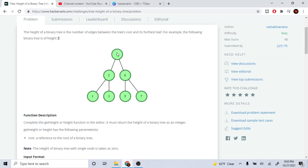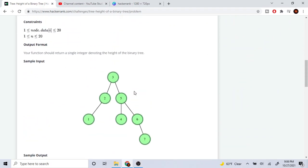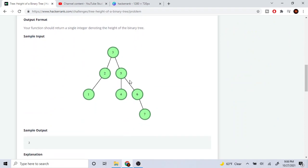In this case the furthest leaf — they're all actually balanced here — so the height is just two, because every time you go down a level you increase the height by one, and we start at zero on the top. So from four to two to one is two, and from four to one, four to three, four to five, four to seven — they're all two.